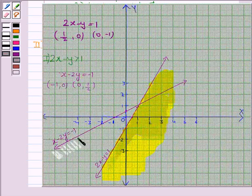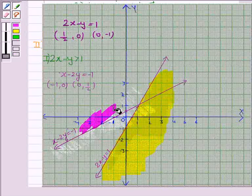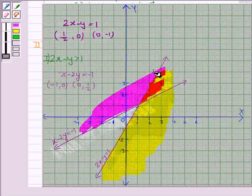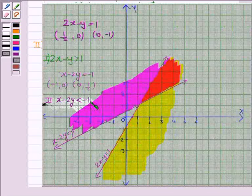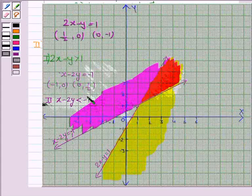So we shade the region for x minus 2y less than minus 1 which does not contain (0, 0). We have now shaded the region for the inequality x minus 2y less than minus 1. The region in red is common to both shaded regions and it is the solution region for the given system of inequalities. So this completes the question. Hope you enjoyed the session. Goodbye and take care.